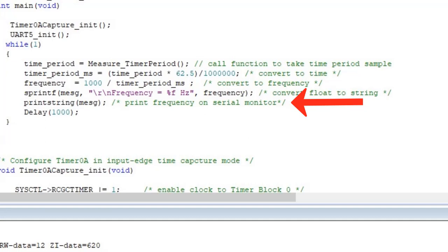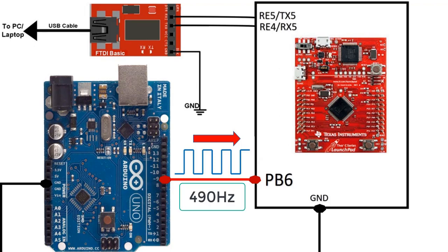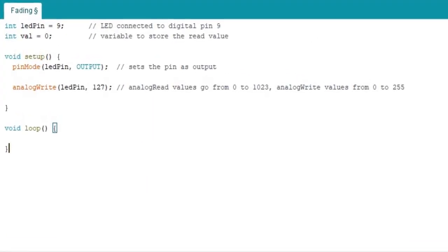To demonstrate the working of this frequency measurement code, we will connect a 490 Hz frequency signal to PB6 pin of TM4C123 Tiva launchpad. We use an Arduino Uno to generate 490 Hz frequency digital signal.